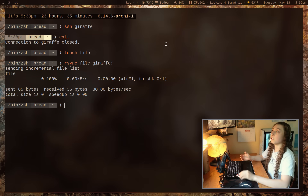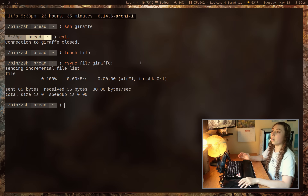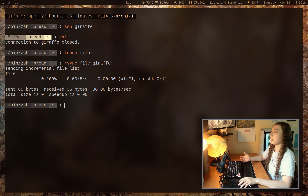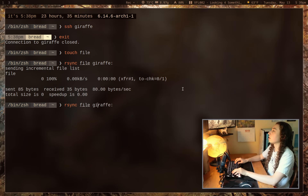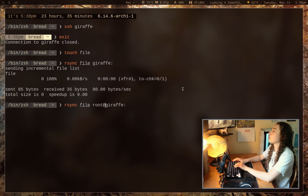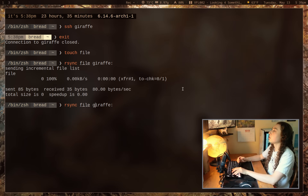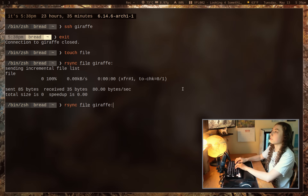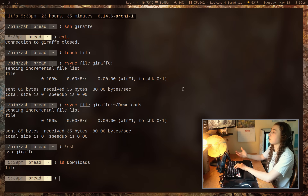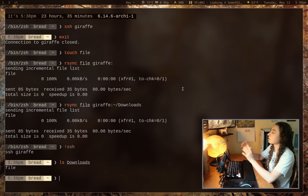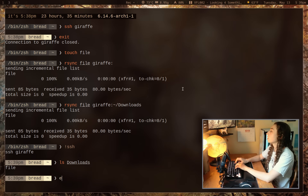By default rsync is smart enough to know that if no username is given, it uses the same username. My username is bread on both machines so I don't have to specify it, but I could do root@giraffe if needed, or send it to a specific path like downloads. If I SSH back in and list out downloads, the file is there. That's the really basic syntax.